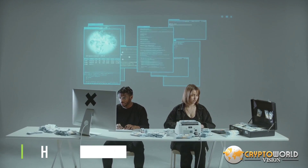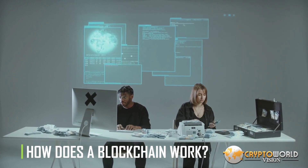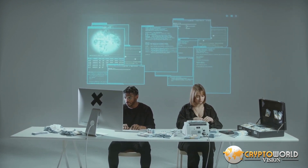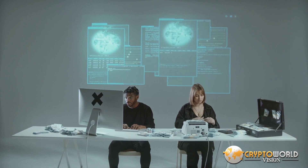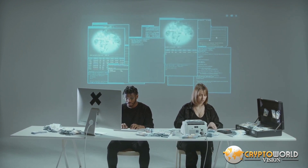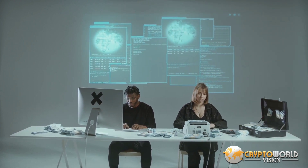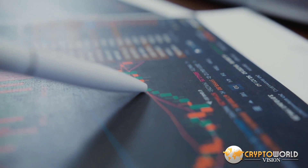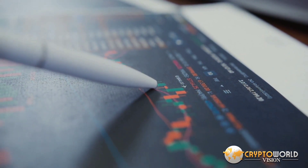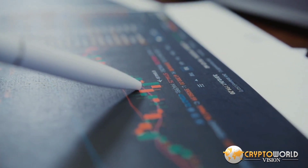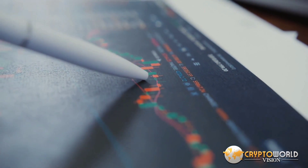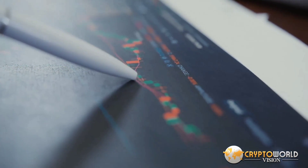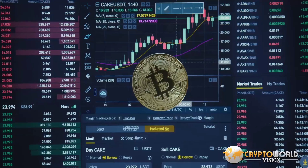The goal of blockchain is to allow digital information to be recorded and distributed, but not edited. In this way, a blockchain is a foundation for immutable ledgers or records of transactions that cannot be altered, deleted, or destroyed. This is why blockchains are also known as distributed ledger technology, or DLT.